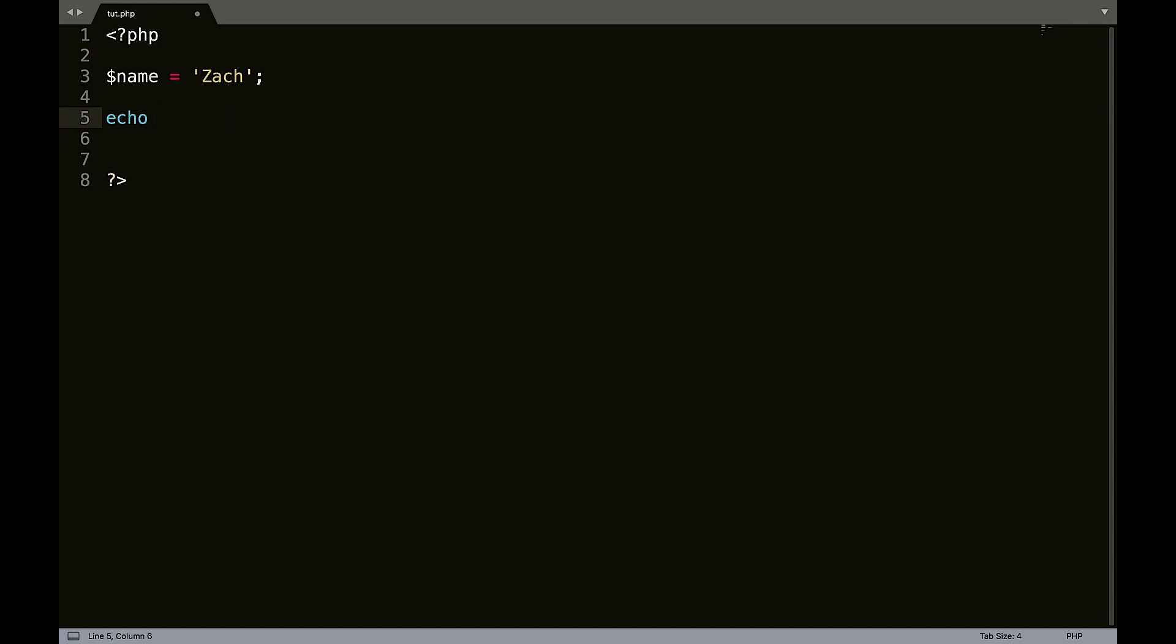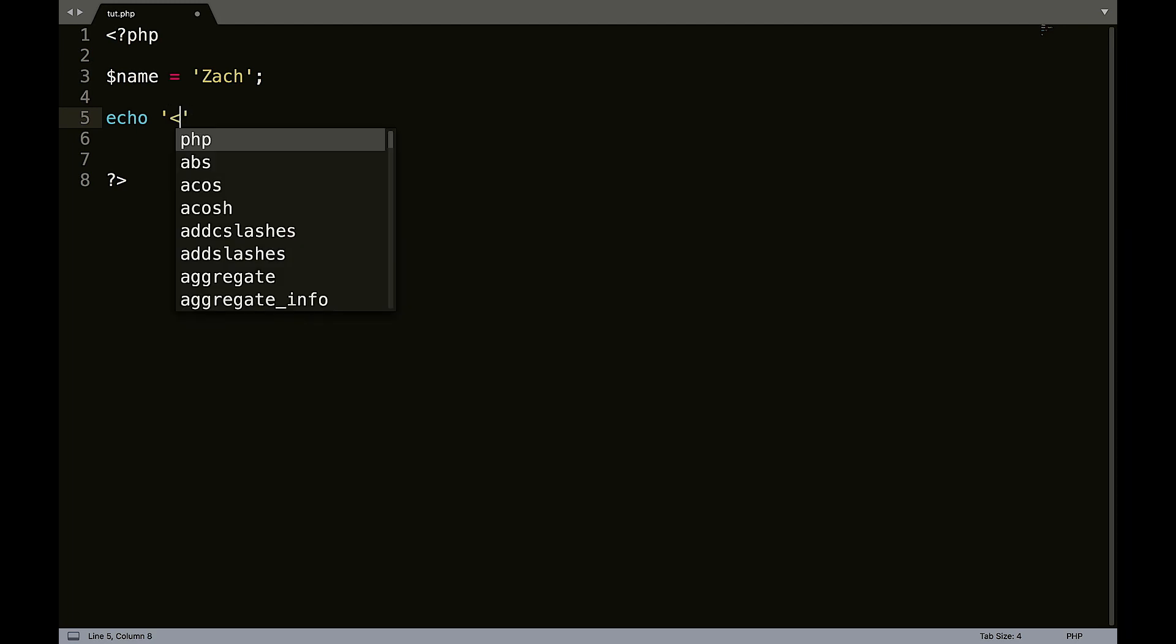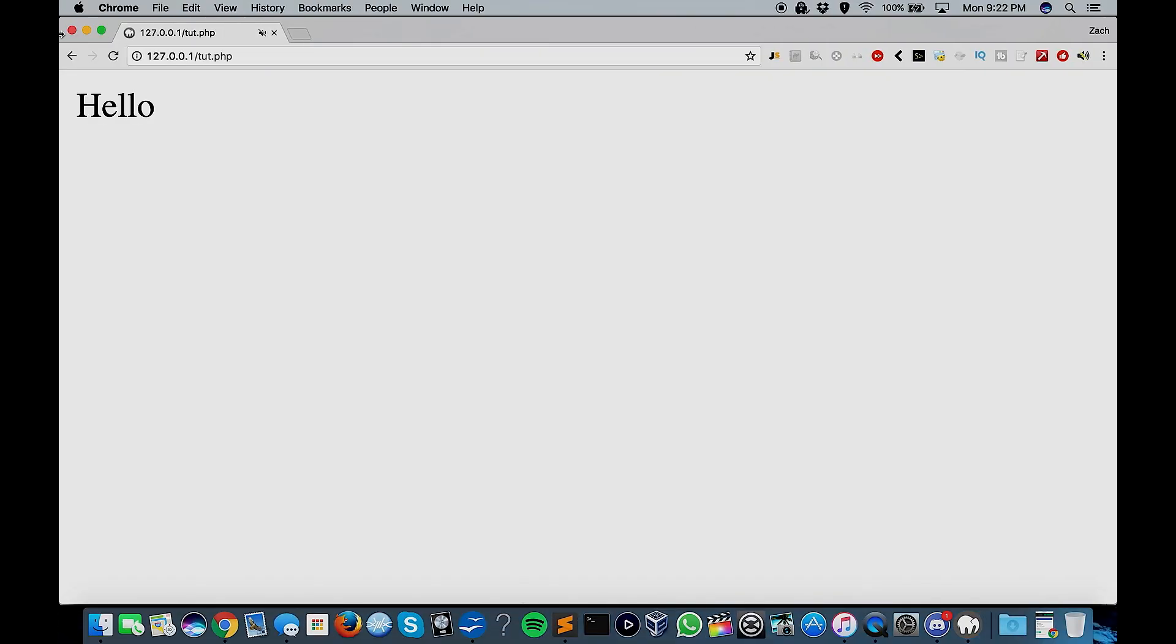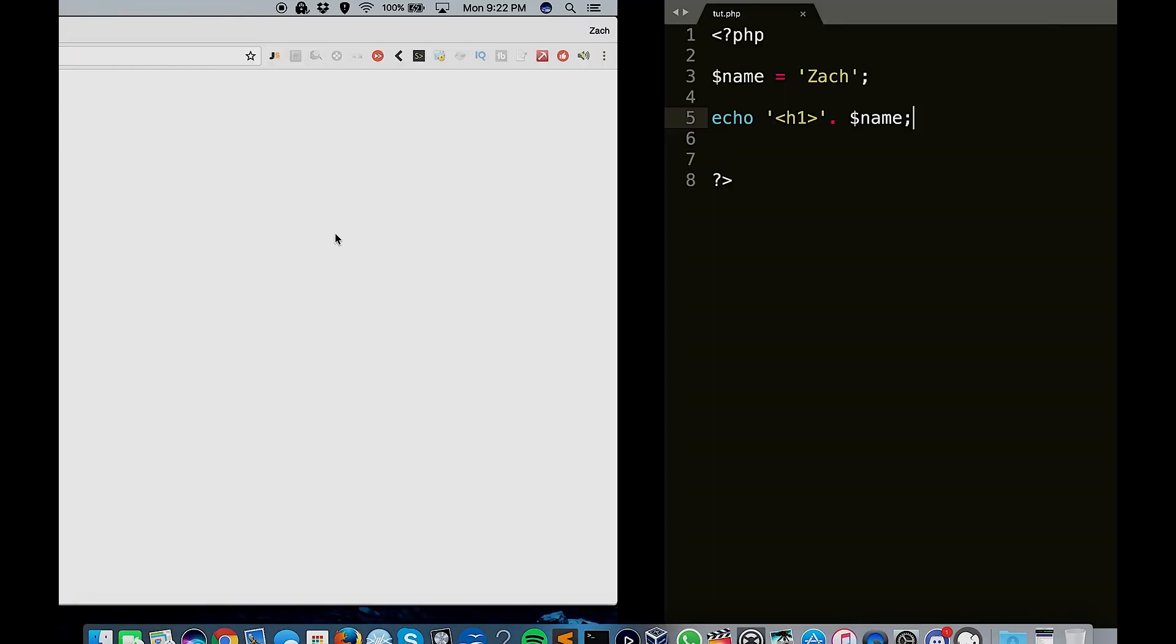So let's say we wanted to have a heading one for the variable name. So echo, we're going to do single quotes and we're going to go H one, excuse me, I have to open and close that H one. And then we're going to have to concatenate on name or period or full stop, whatever you want to call it. So now that's big as heck.